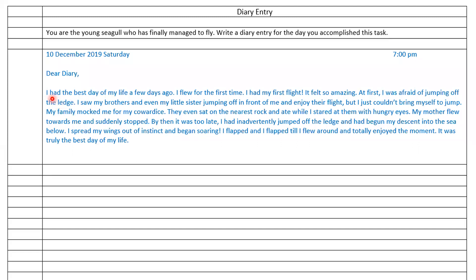When we write a diary entry, we write the date, day, month, and year on the top left side, and the time on the top right side — usually evening time since we write at the end of the day. After that we skip one line and write 'Dear Diary'. Then leave one line and write the content. I had the best day of my life. I flew for the first time — I had my first flight. It felt so amazing. At first I was afraid of jumping off the ledge. I saw my brothers and even my little sister jumping off in front of me, but I was afraid and just couldn't bring myself to jump.